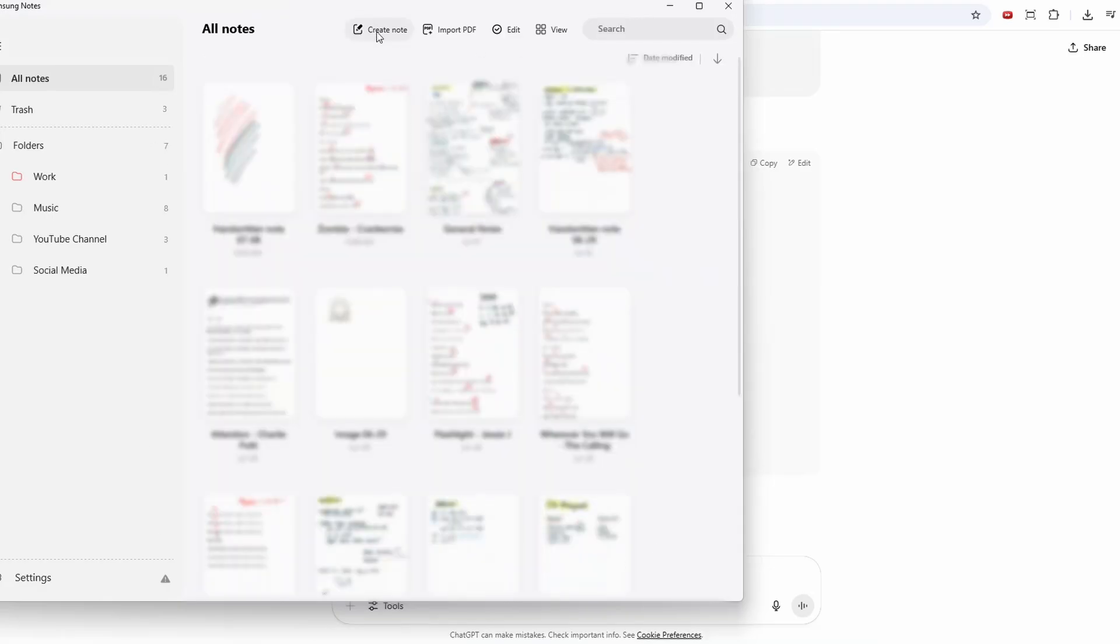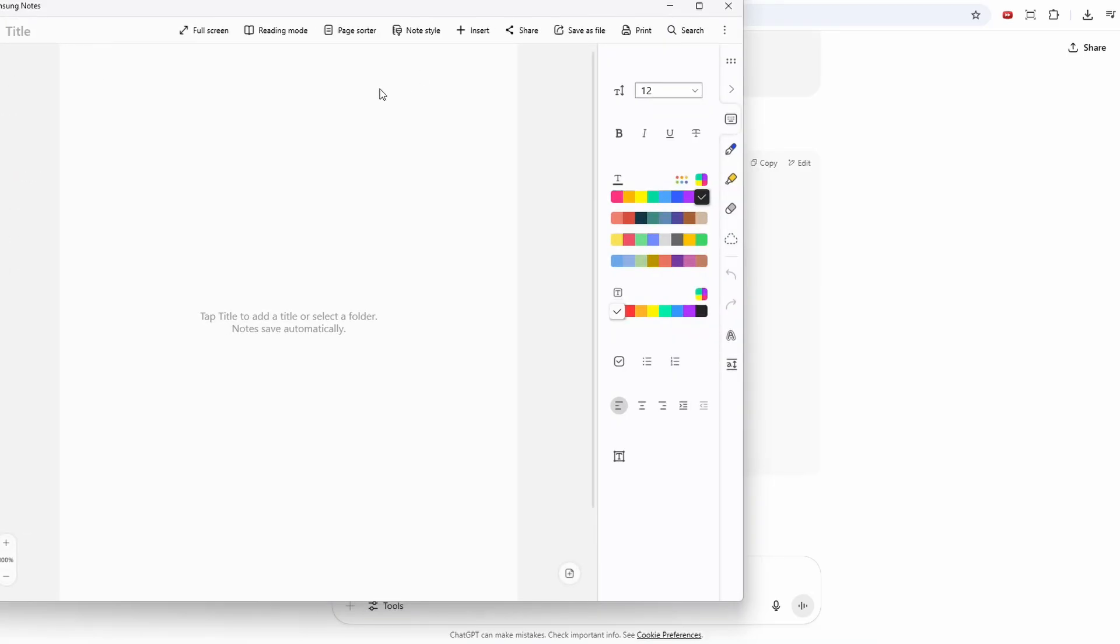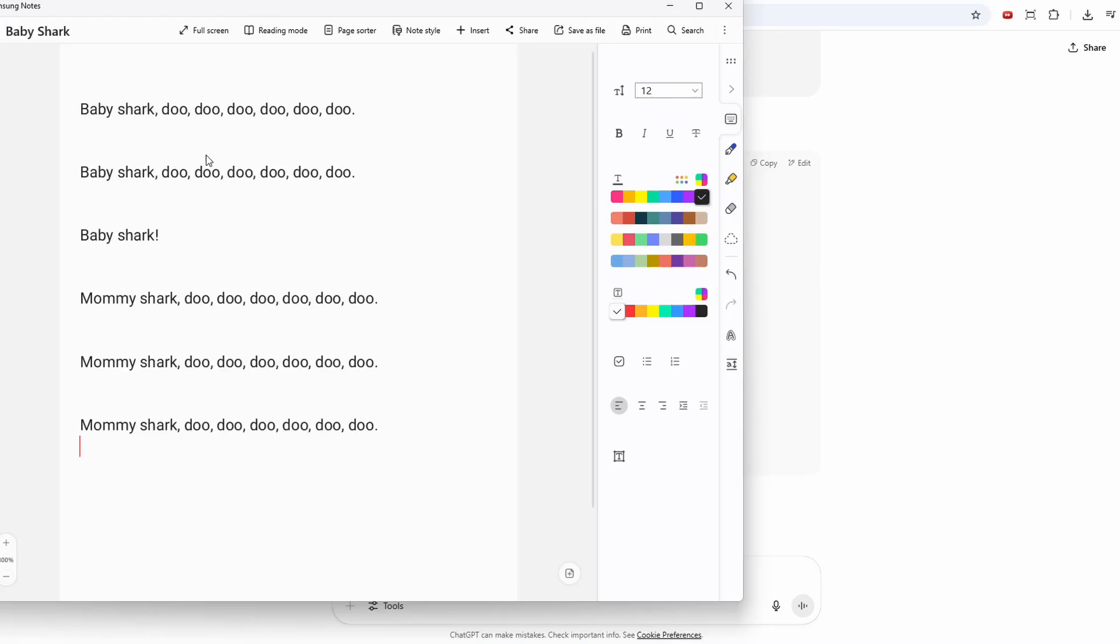And create a note. Okay. And then paste that here. And actually, that's it from the desktop front.